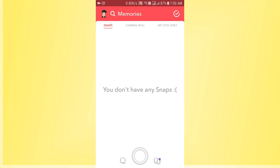It means that you have successfully deleted all the snaps on Snapchat. So this is a pretty simple way to delete all snaps on Snapchat.